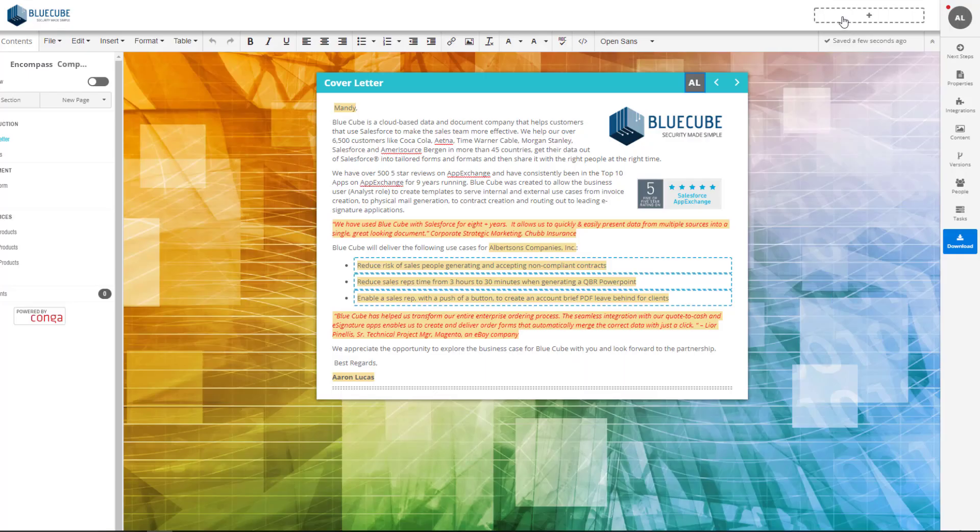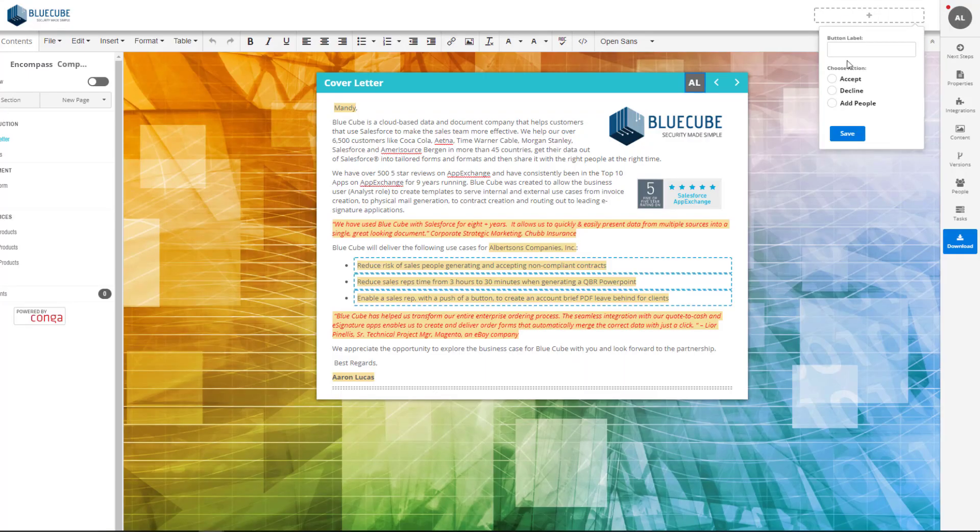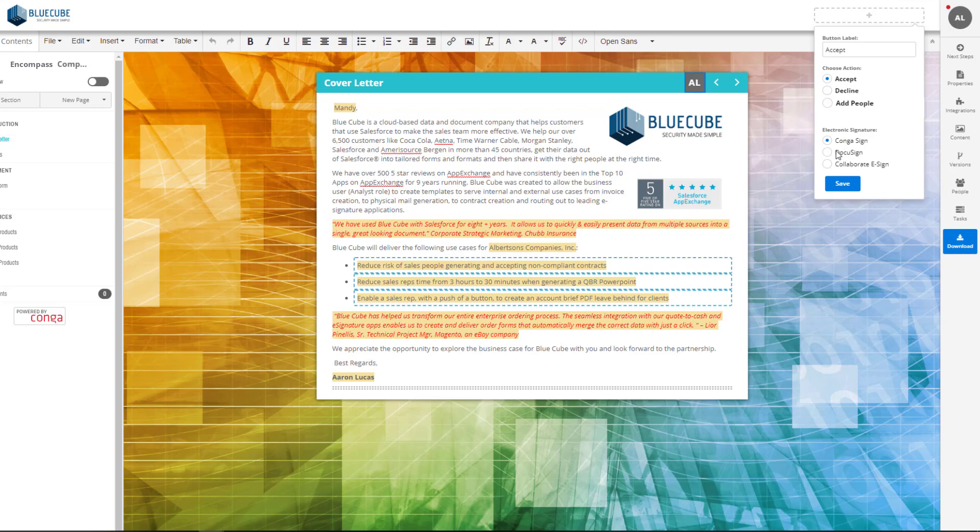Document recipients can take action with interactive buttons that allow them to accept, sign, and more.